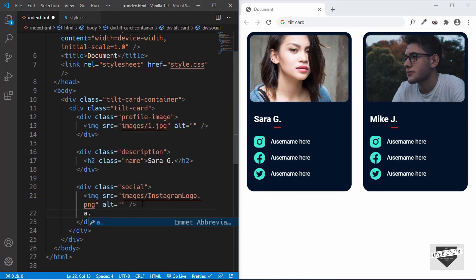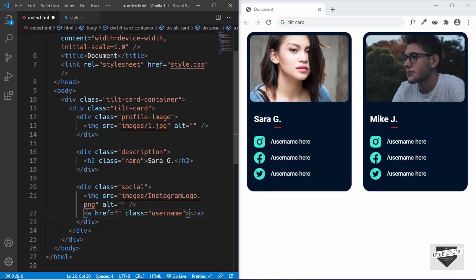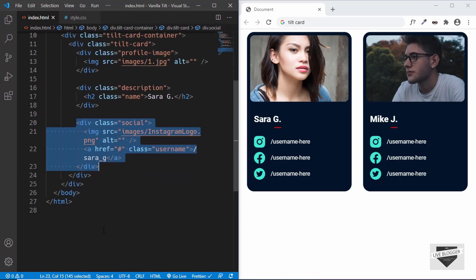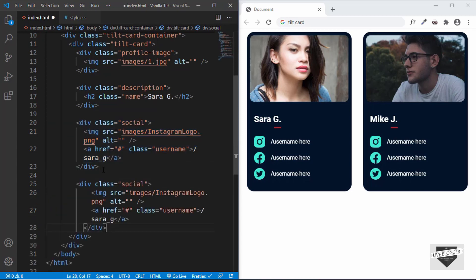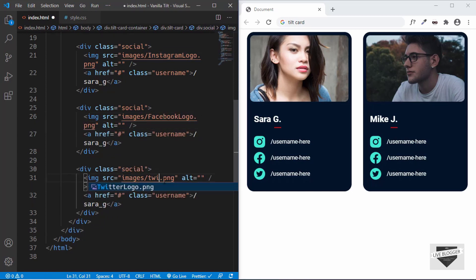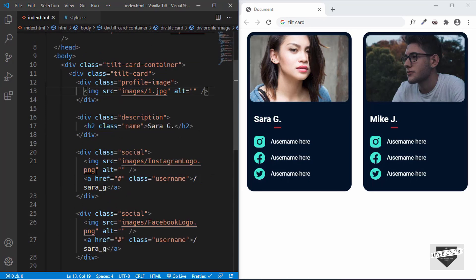After that, we will create an anchor tag and give it a class of username. For the href, we can type the URL of the social media account — for now I will just type hash. And inside the anchor tag, we can type the username, so I will type Sarah_G. Now we will copy this social division and paste it two more times. For the next one, we will change the logo to Facebook logo, and the third one is Twitter logo. So that's it with the first card.